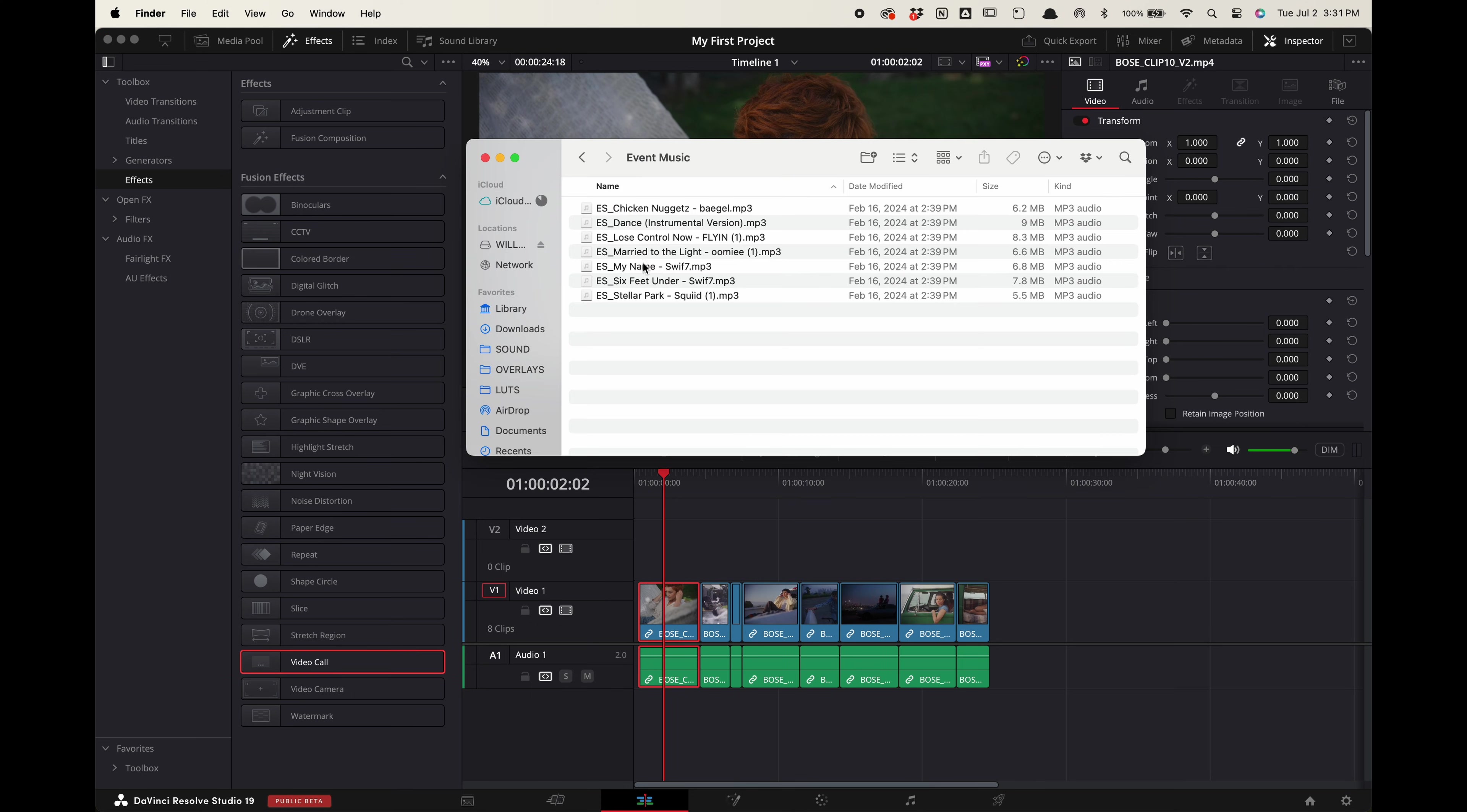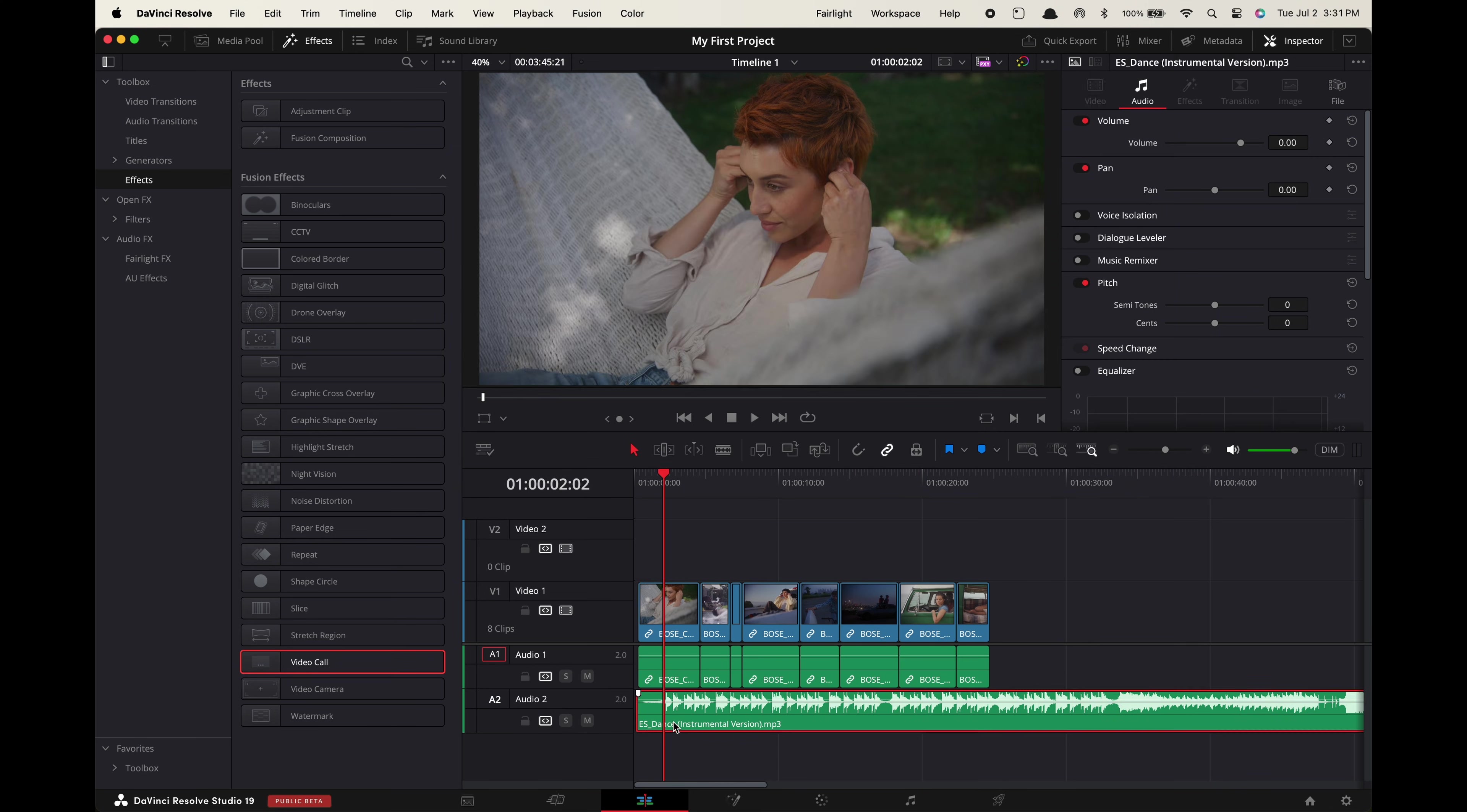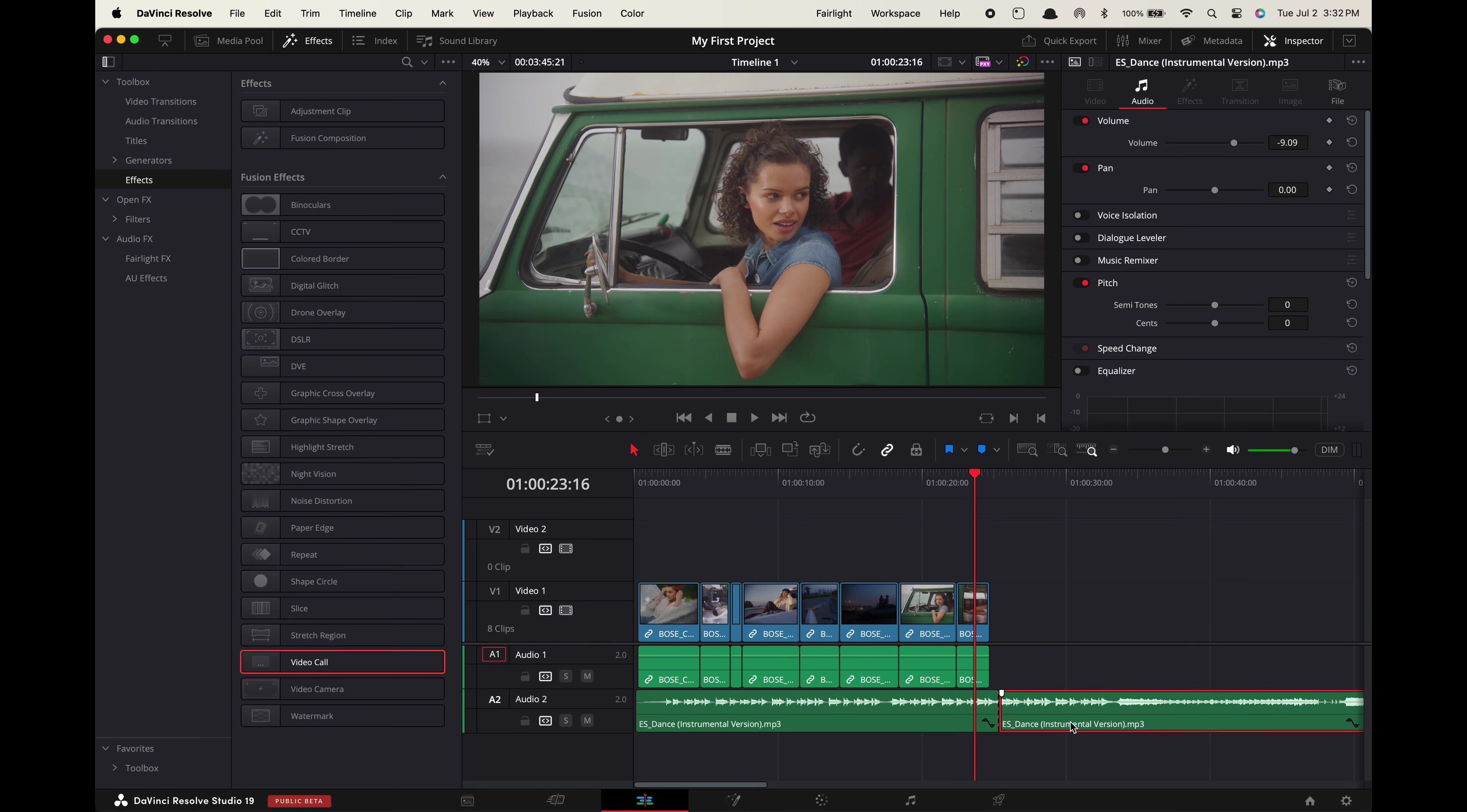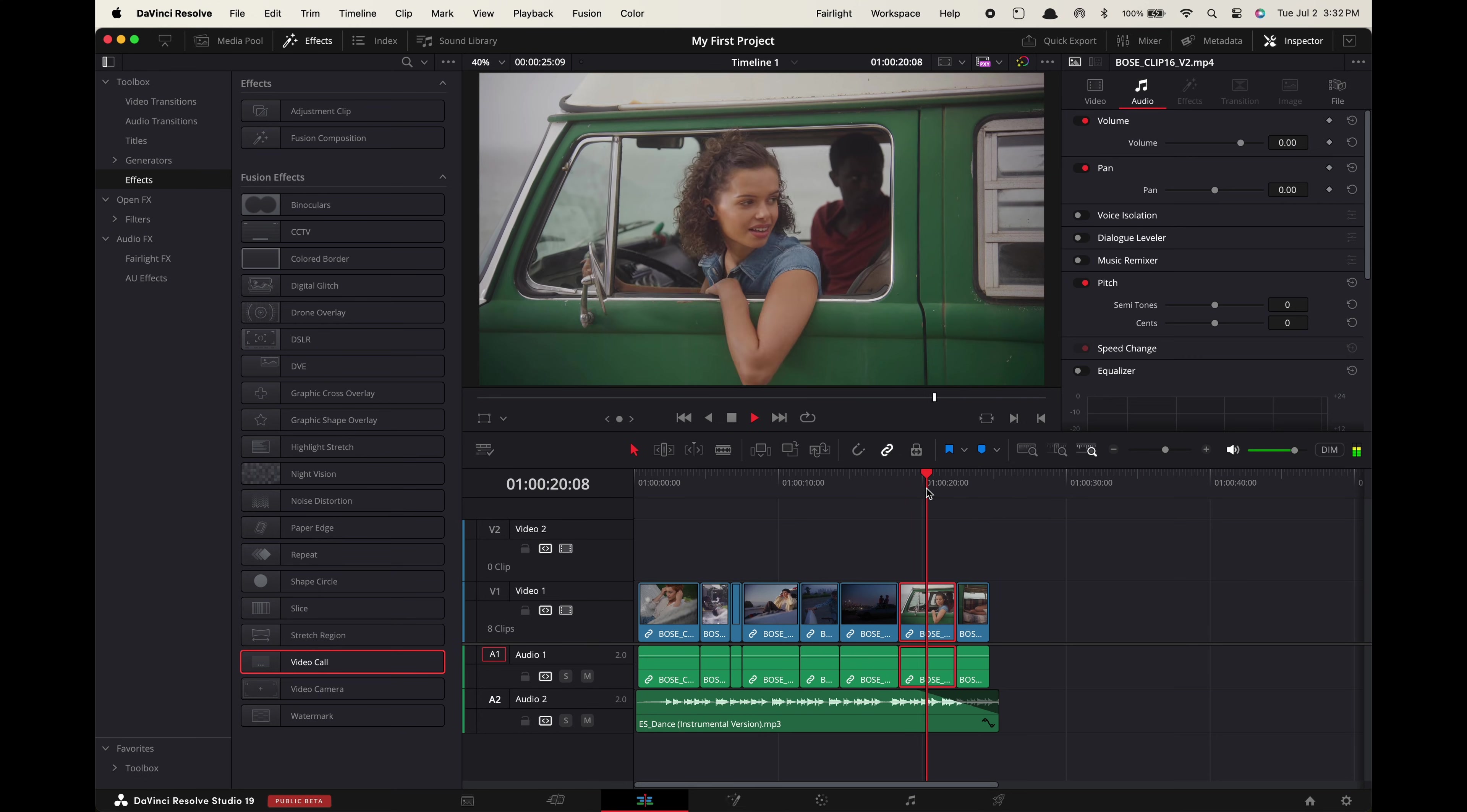If we want to add music to our edit we simply drag it from the finder into the audio section down here. You can adjust the volume of your audio by pulling these waveforms in tighter to the middle. You can also drag this ending tab in to create a fade out.